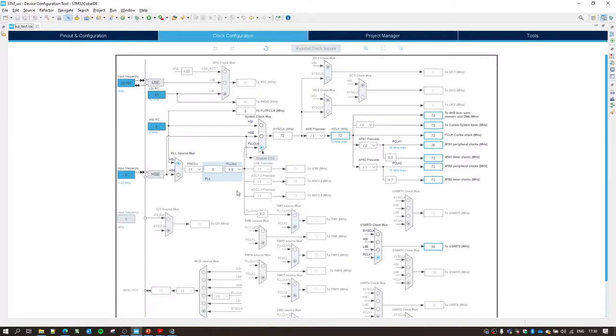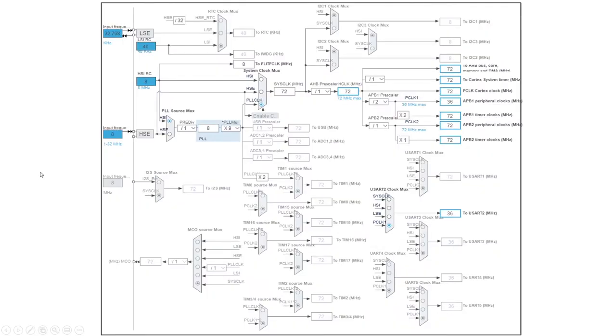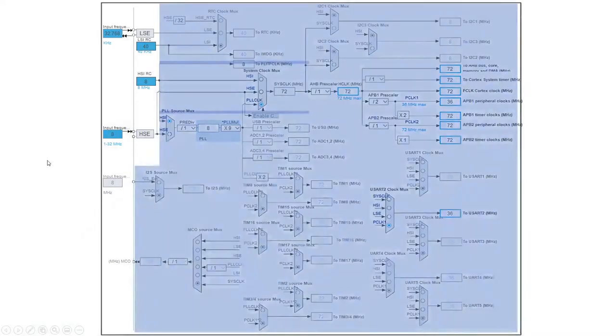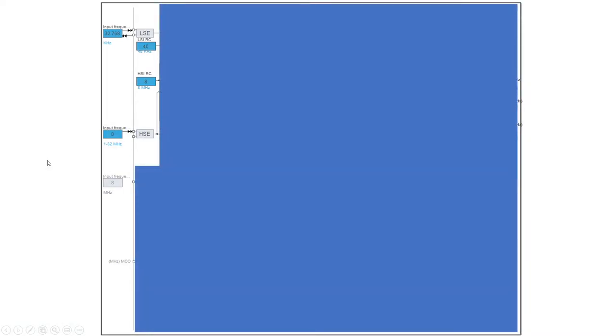Now if you are doing this for the first time, then this might be quite overwhelming. So let's take this step by step. Let's take a nice screenshot and go to PowerPoint and let's just go one step at a time. So here I have a screenshot of the whole clock configurator module.